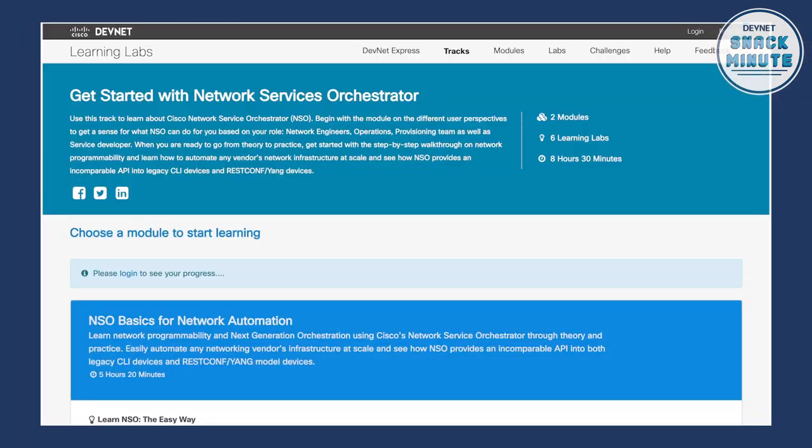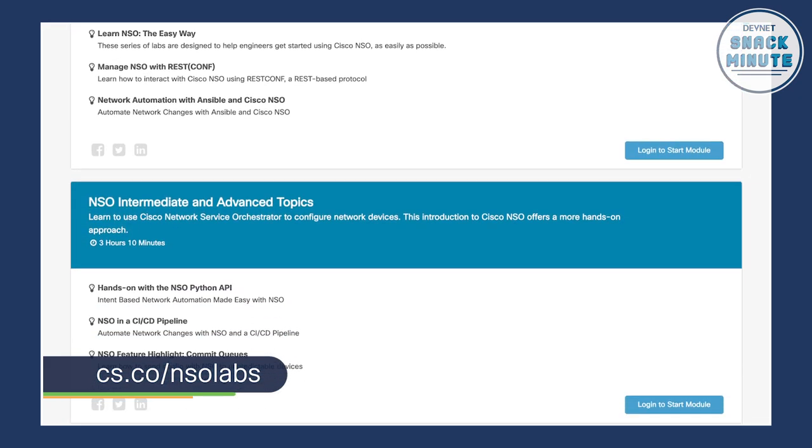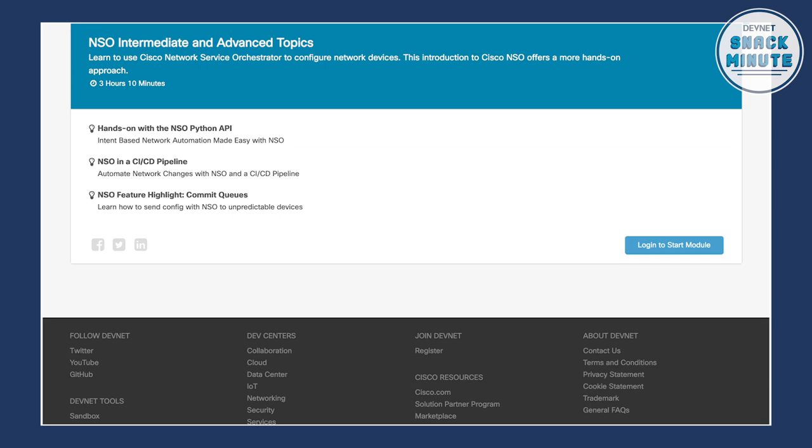Before we go, where can people find out more and get their hands dirty with NSO? In recent months, we've put a lot of effort into adding new learning labs, specifically around NetDevOps, CICD, and Ansible, and those are set up to work with our reservable sandbox. We also have an always-on sandbox if you want to play around with the APIs. I've also created a series of code exchange examples that I call 'learn by doing' — meant to teach simple concepts and use cases that are network-relevant for different basic features around NSO. I'd say check out the learning labs and the code exchange examples.